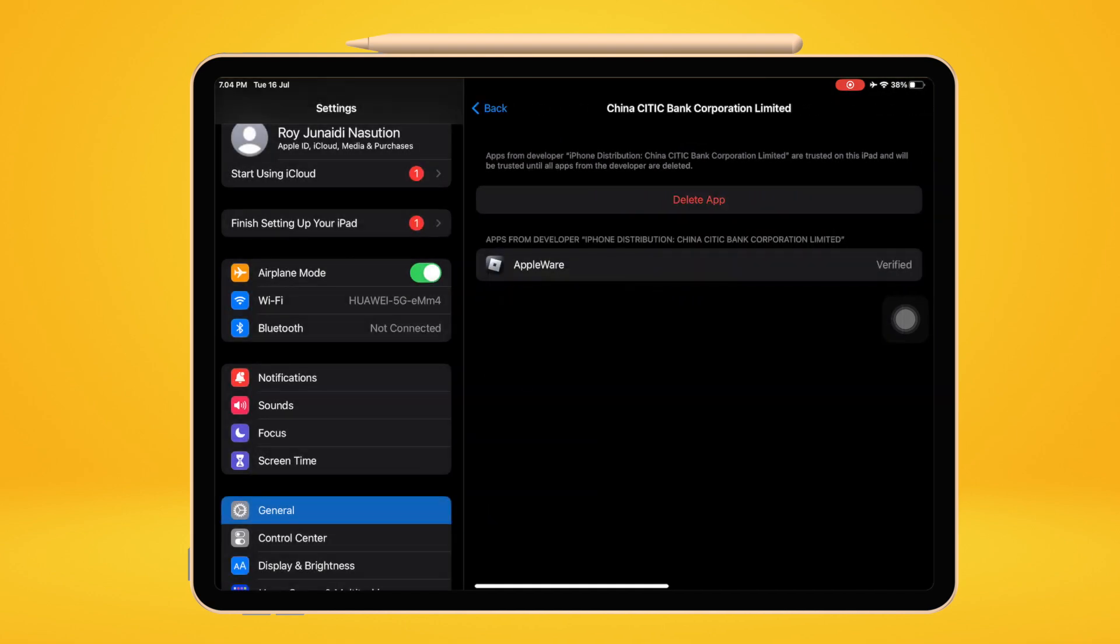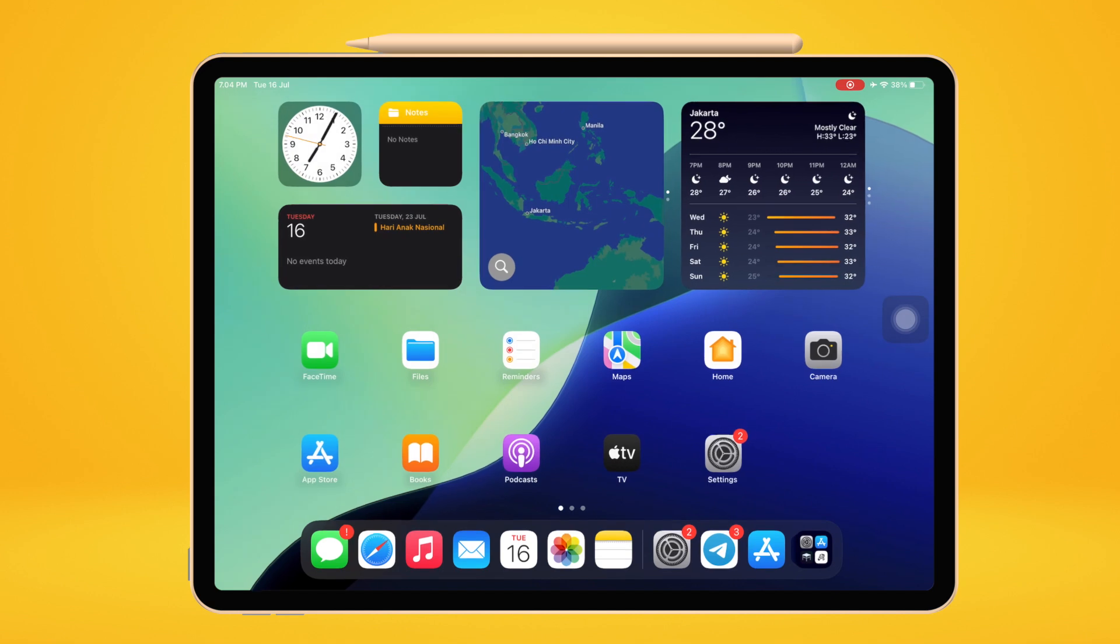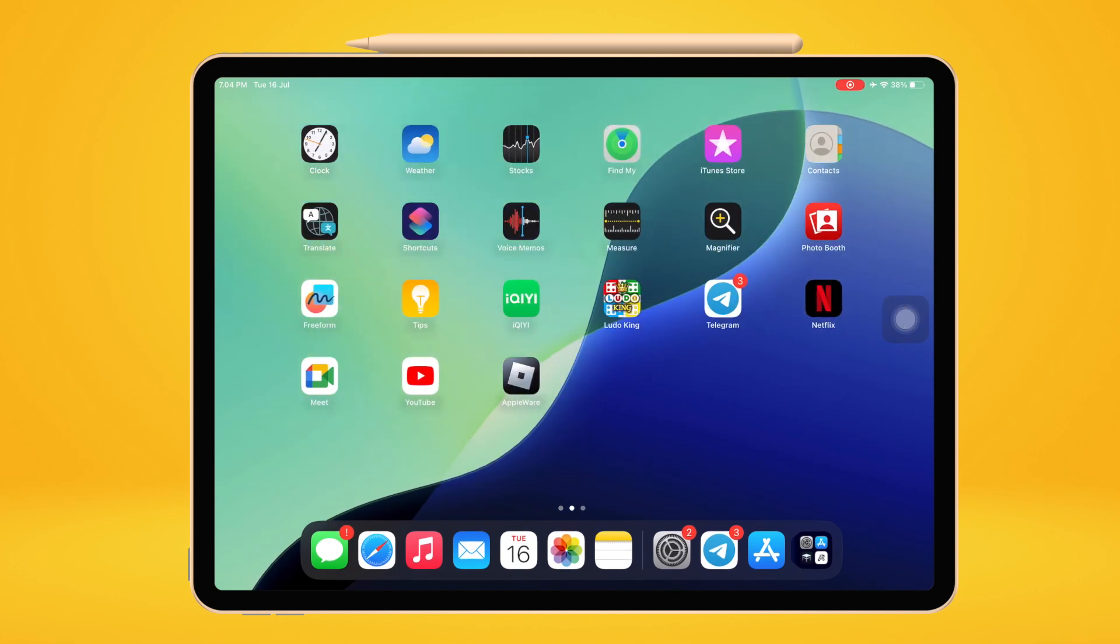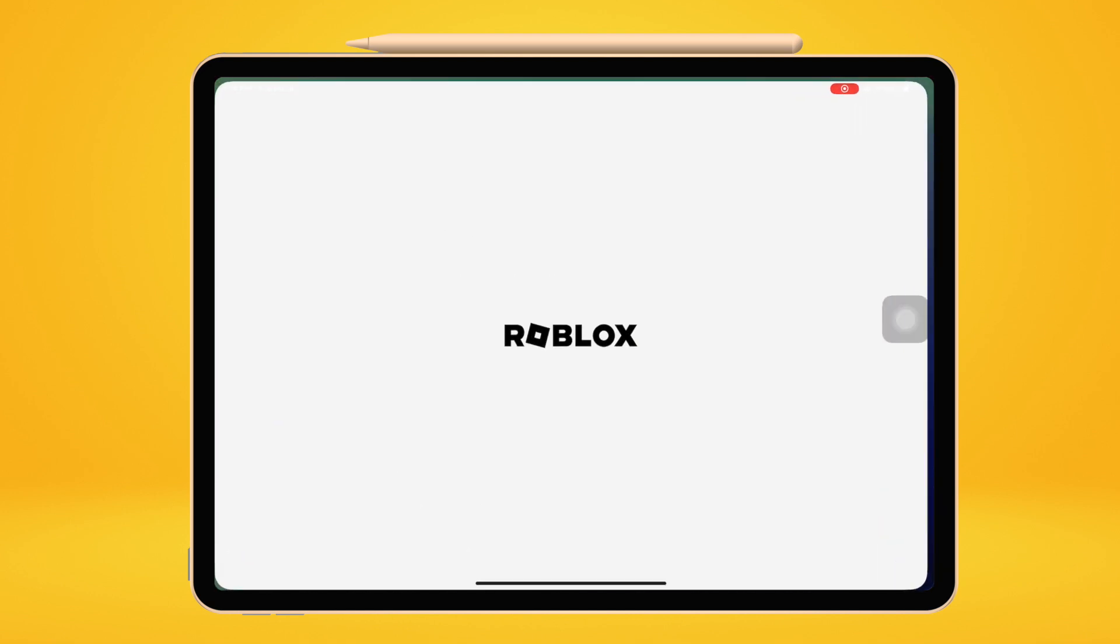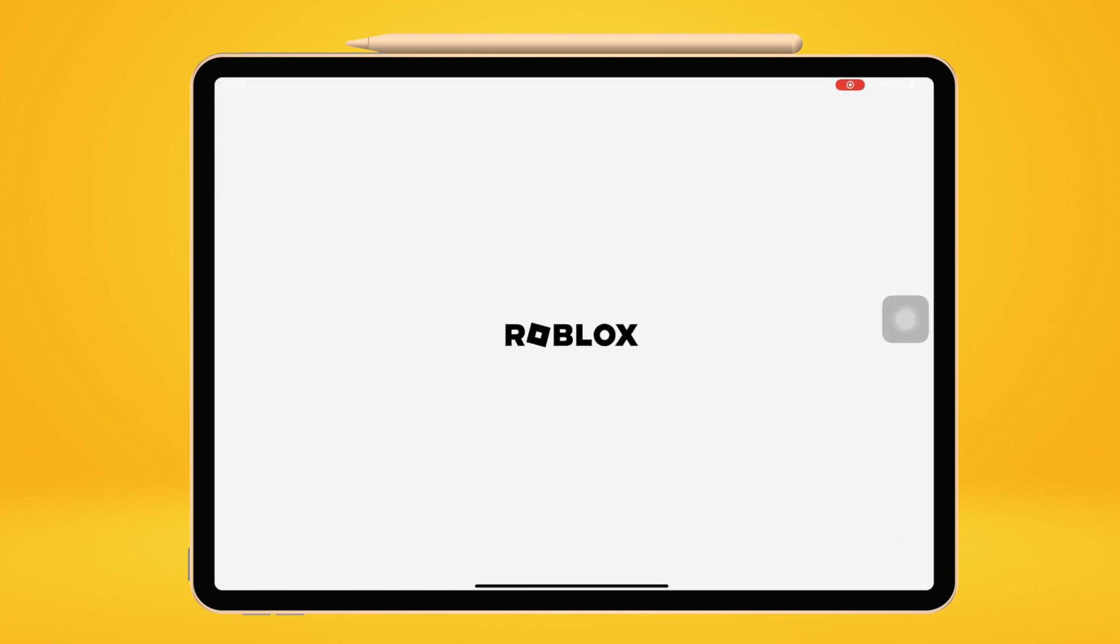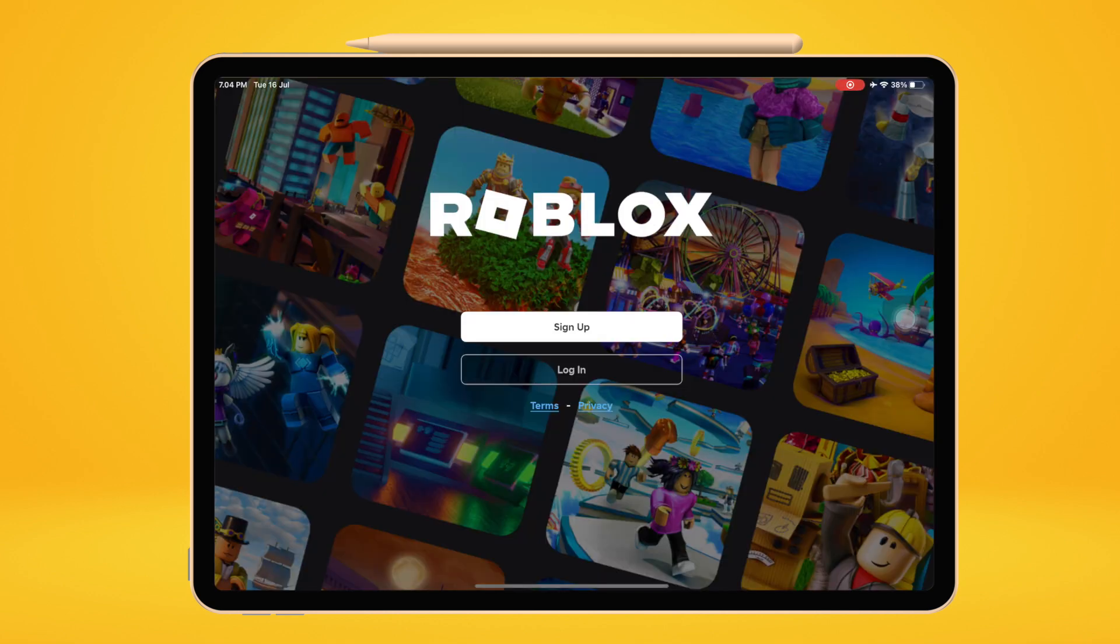After you verified this Appleware, now you can open the Appleware app. And yeah, Appleware successfully installed on your iPhone or iPad. Then log in to your account.